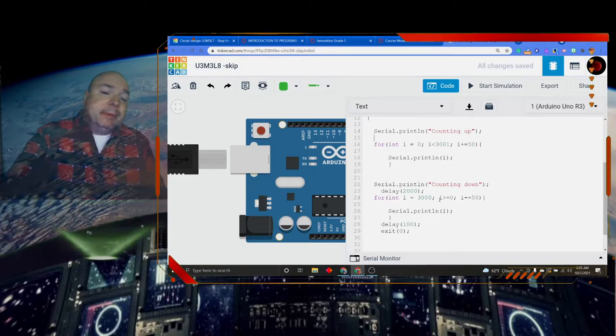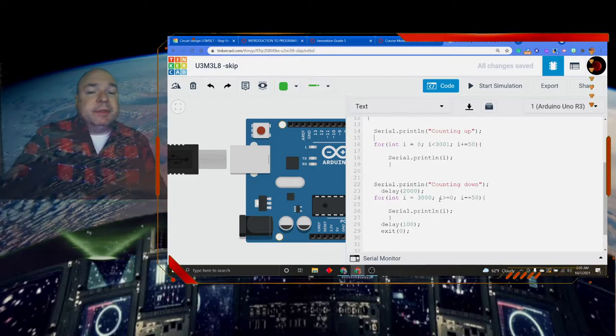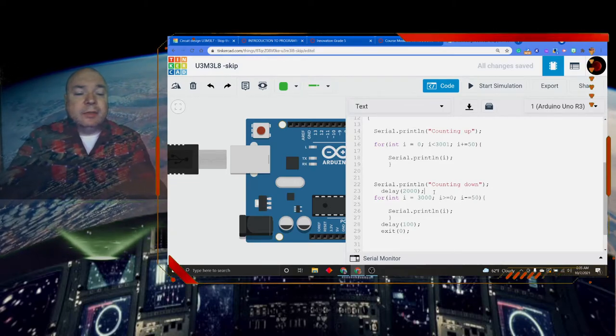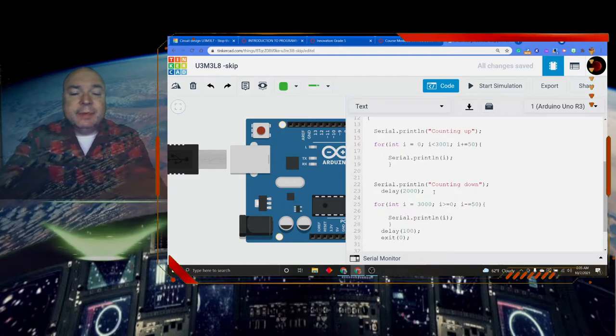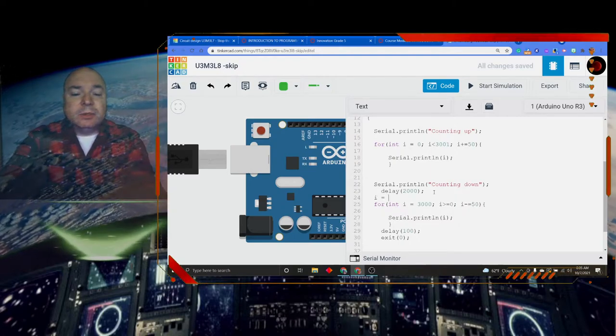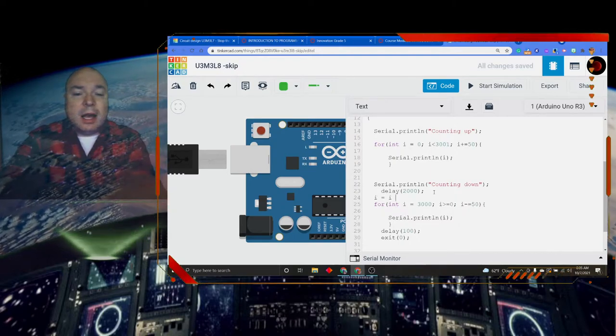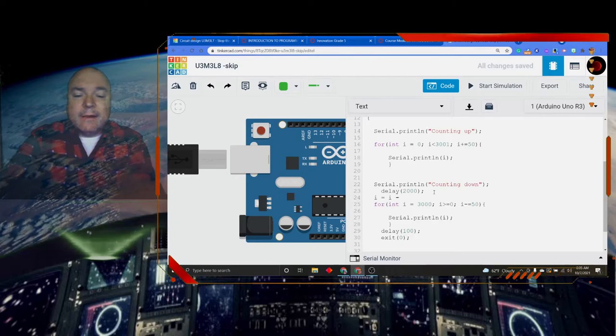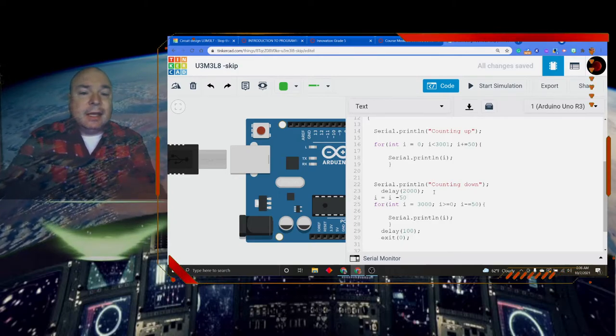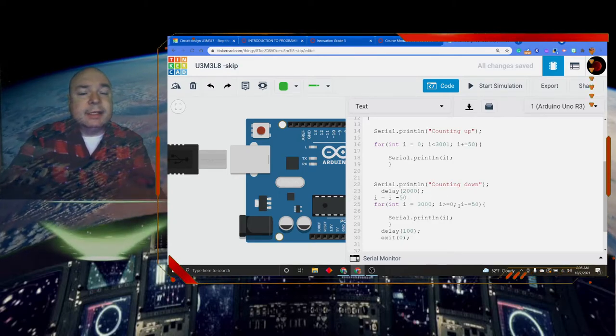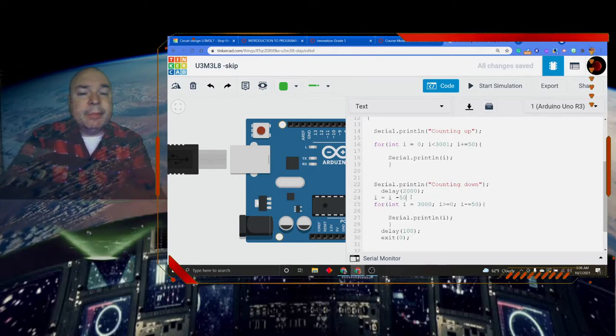Last piece of that is the i minus equals 50. And again, let's write this out. This means i is equal to i minus 50. That's what is actually going on in this unary operator.